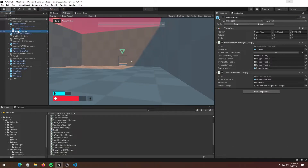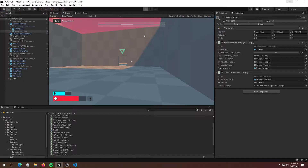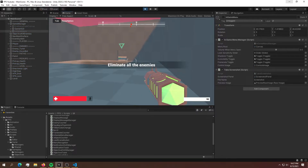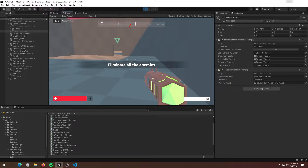This is what controls the pause menu inside of the game, and what I'm going to do is simply disable it. So now if I hit play and try to pause the game, it should not be working. As we can see, I'm hitting escape and it's not working.